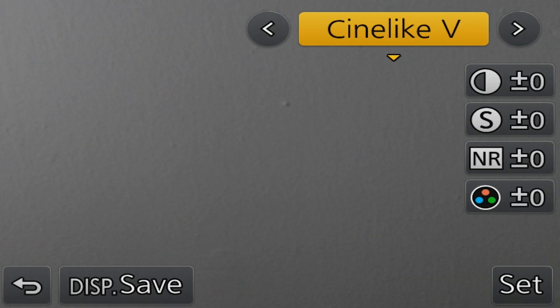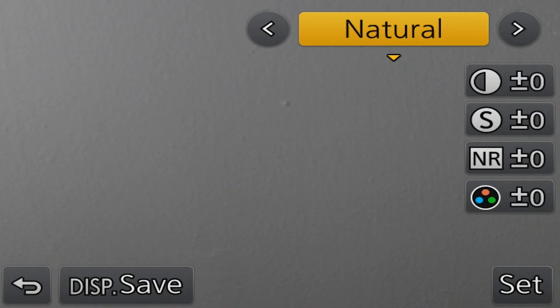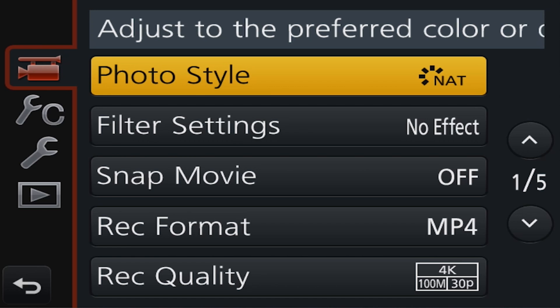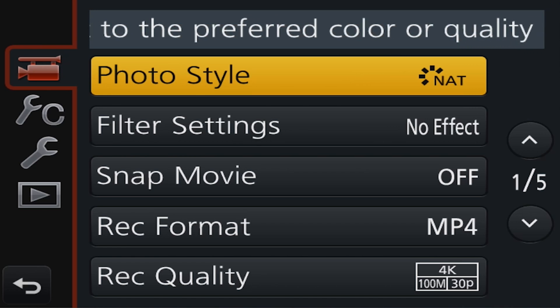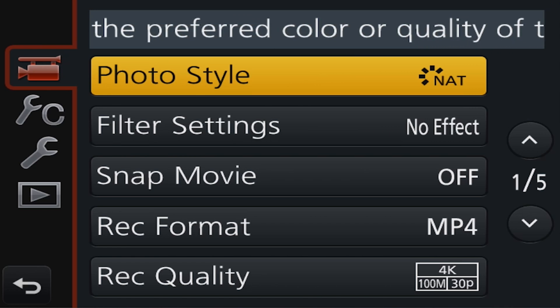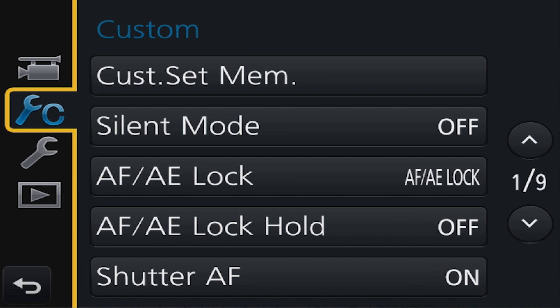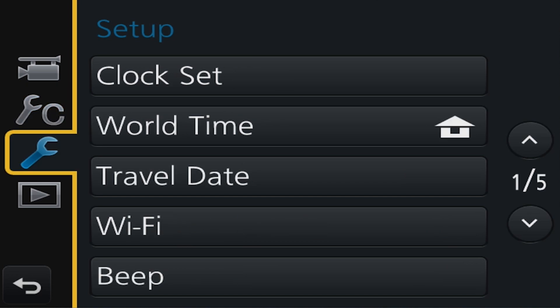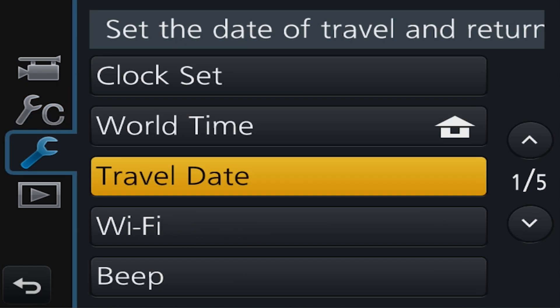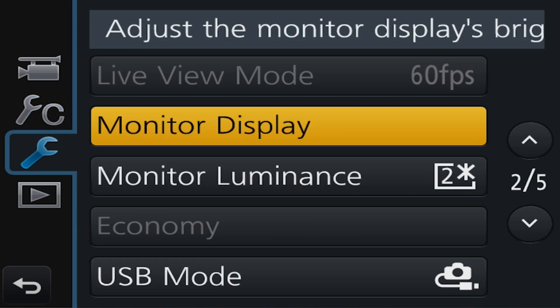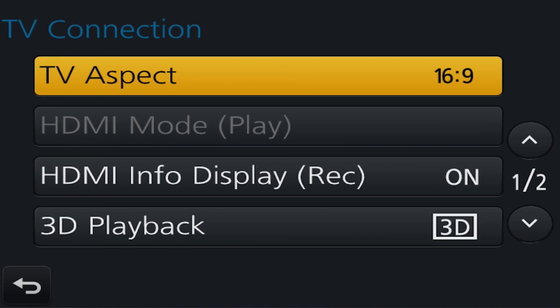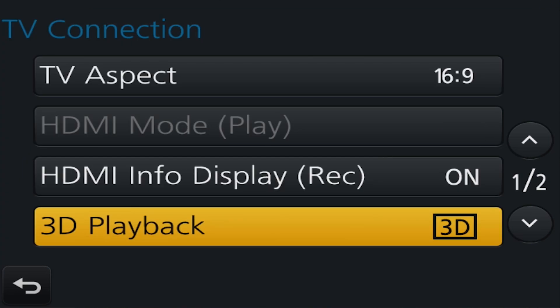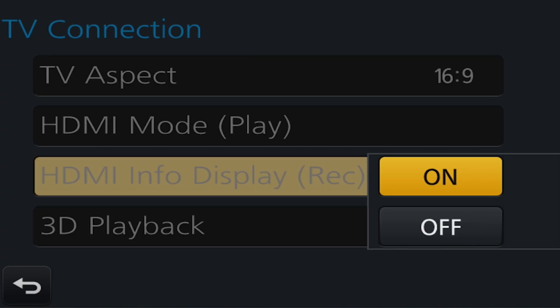For the Panasonic G7, I changed the color profile to natural and keep the image at 4K 30fps. Once done here, scroll down to the setup menu. It's the option with the lone wrench. Head to the third setup menu and select TV connection. Switch that to off and boom, you have a clean HDMI out.